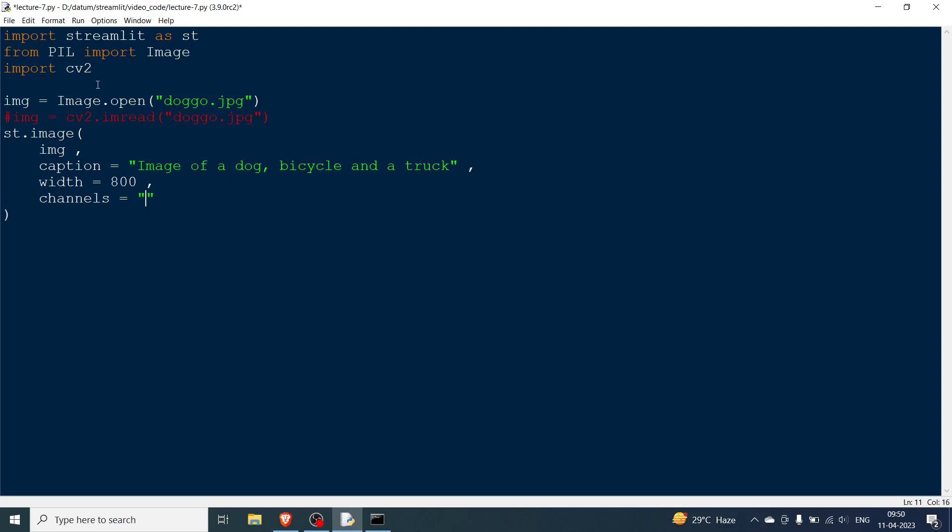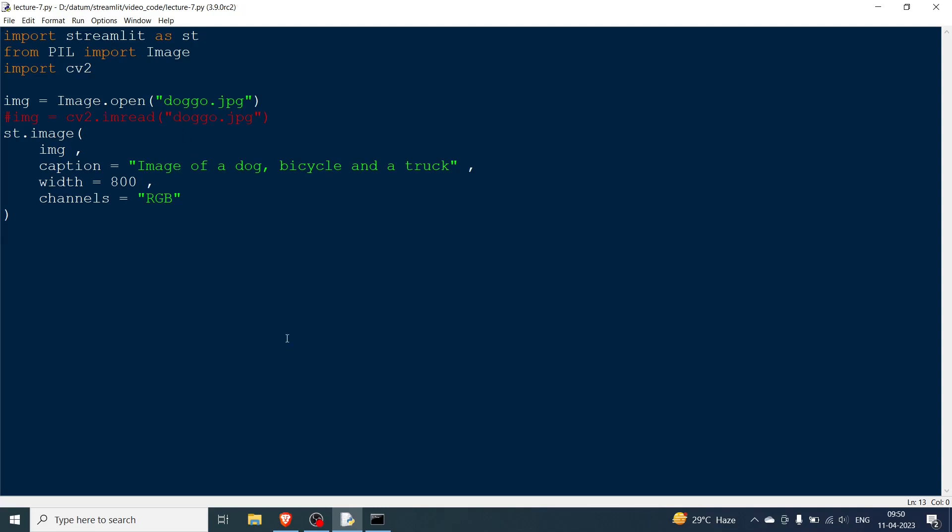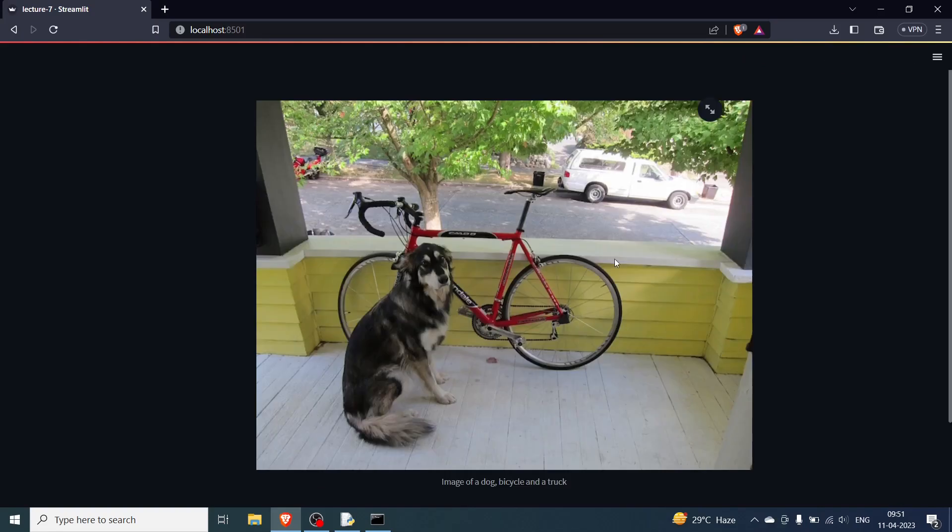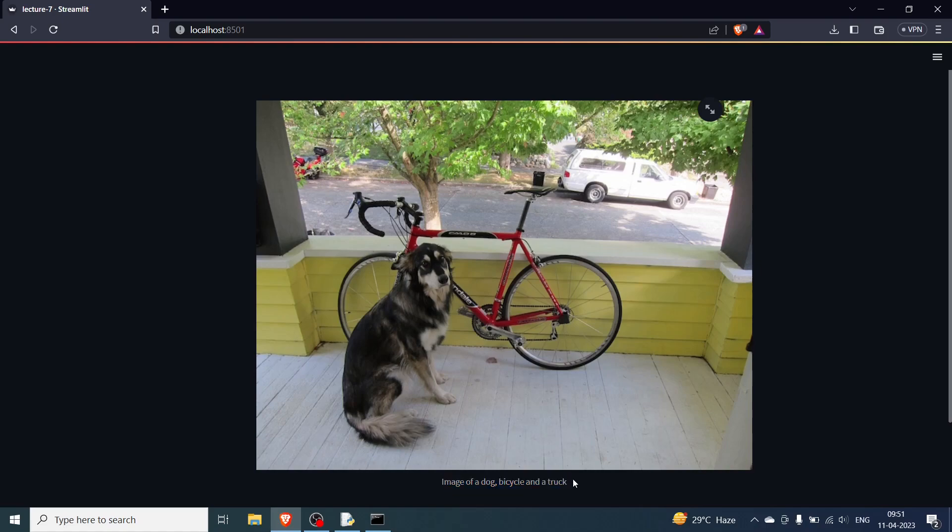Generally if you're using a PIL image you don't have to give the channel because the channels by default are RGB. But things will change once you're using cv2. And what you need to do is now you need to save it, go over here and rerun. You can see that the image is displayed over here and it says image of a dog, bicycle and a truck.